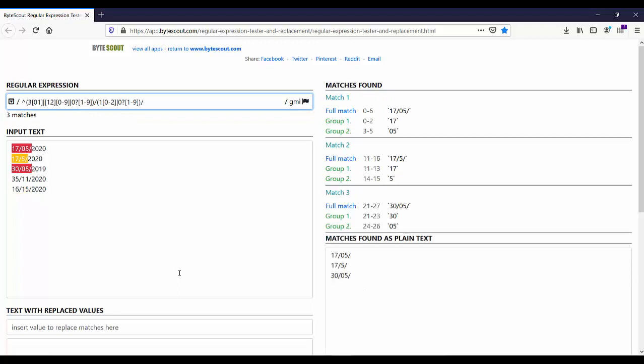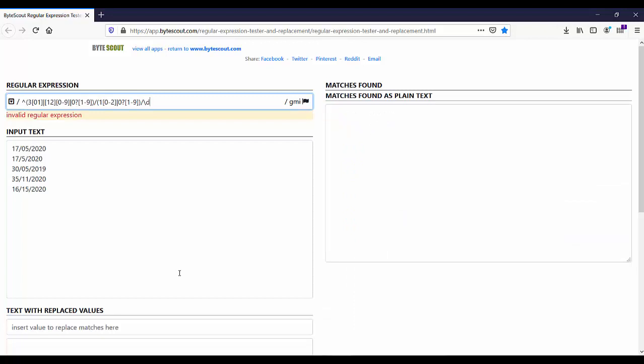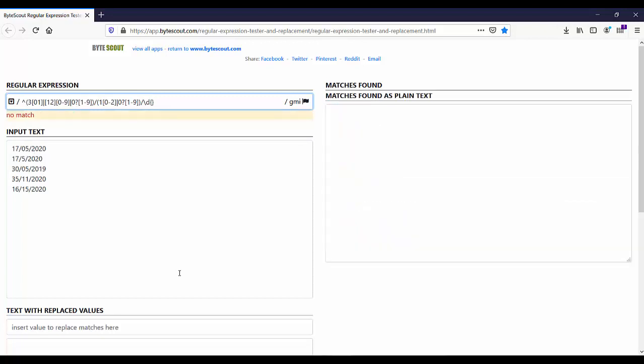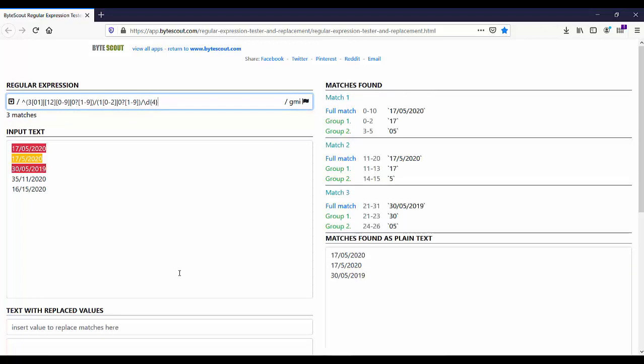And the last set consists of 4 digits. For that, let us use backslash d and end this expression. So this is how we can create regex to match the date of the format dd slash mm slash yyyy. Again, this one is also simple, right? Now let us move to the next demo.